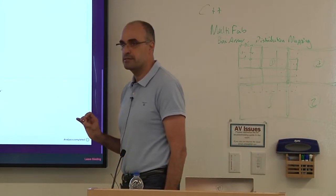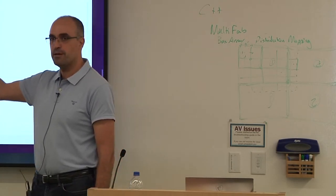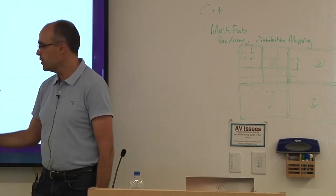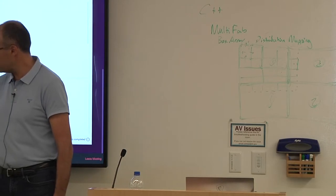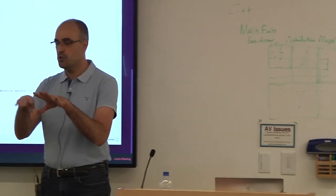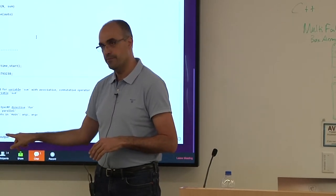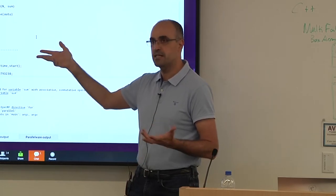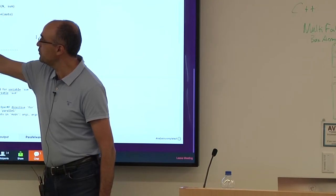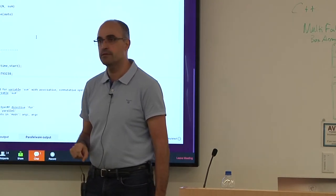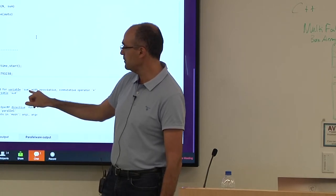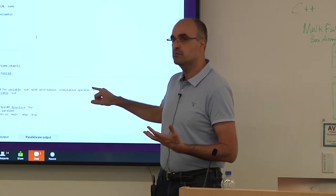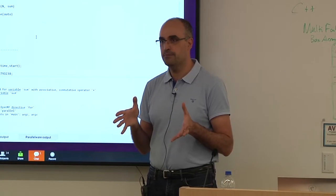The generated code shows: a pragma OMP parallel defining the parallel region where multiple threads are created, a pragma OMP for to divide the loop iterations among threads (work sharing), and a reduction clause indicating the variable sum is implemented using a scalar reduction strategy. At the start of the parallel region, multiple threads are created. At the end, they are all destroyed and only one continues.